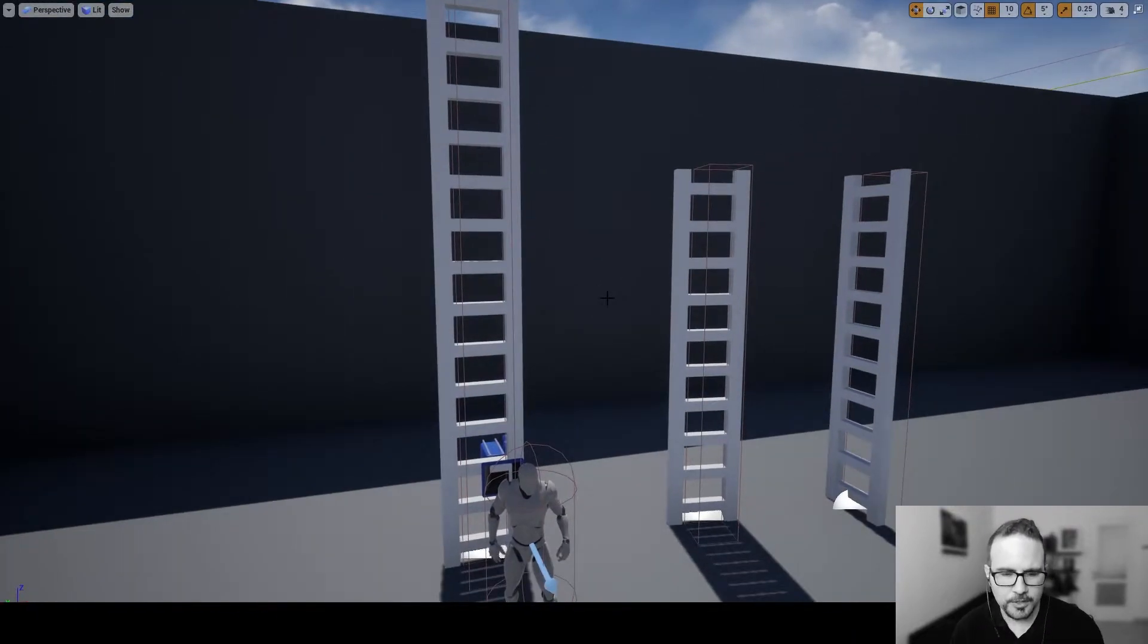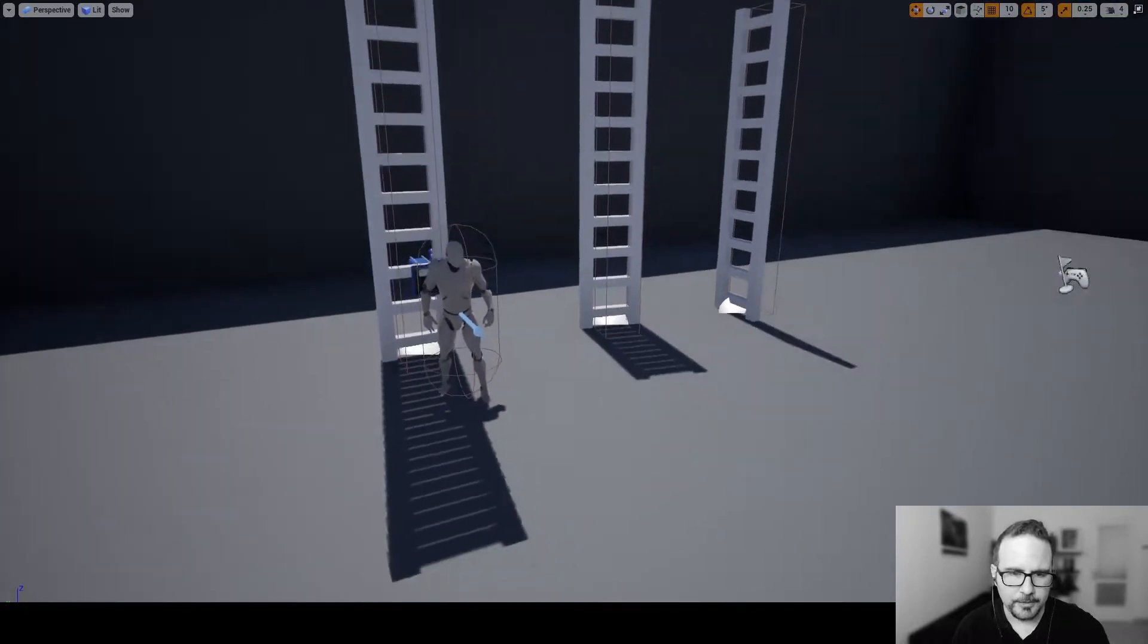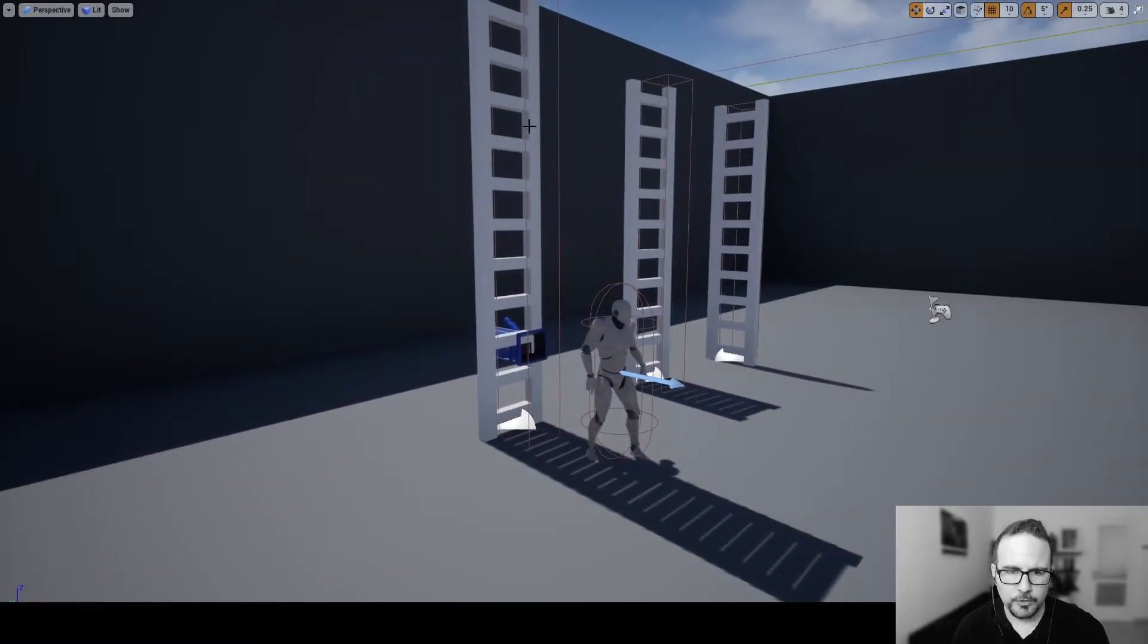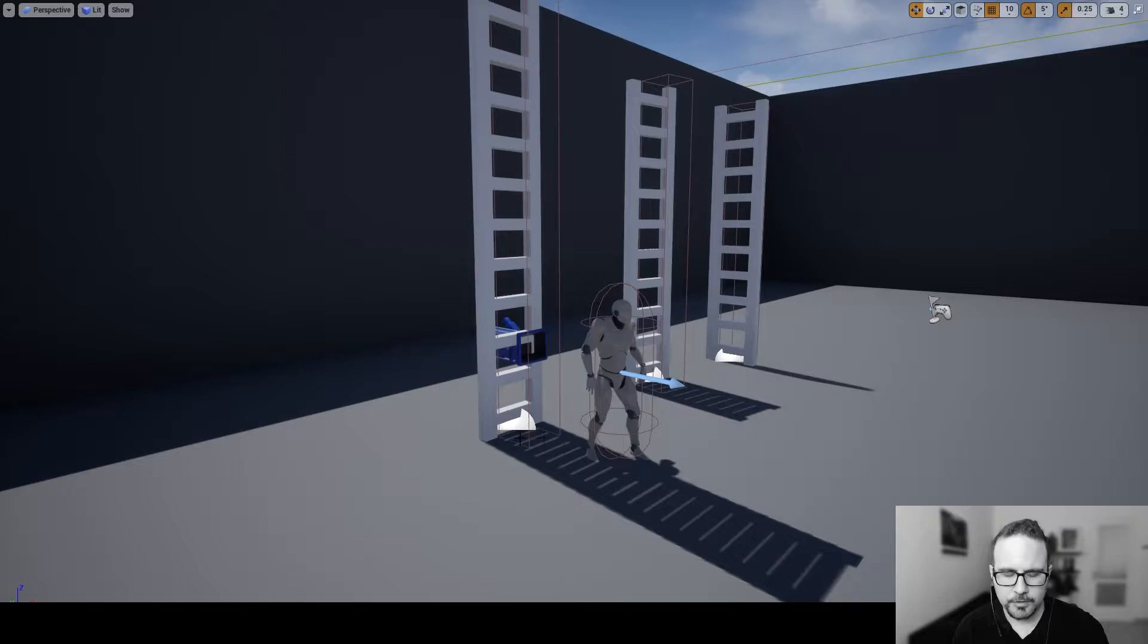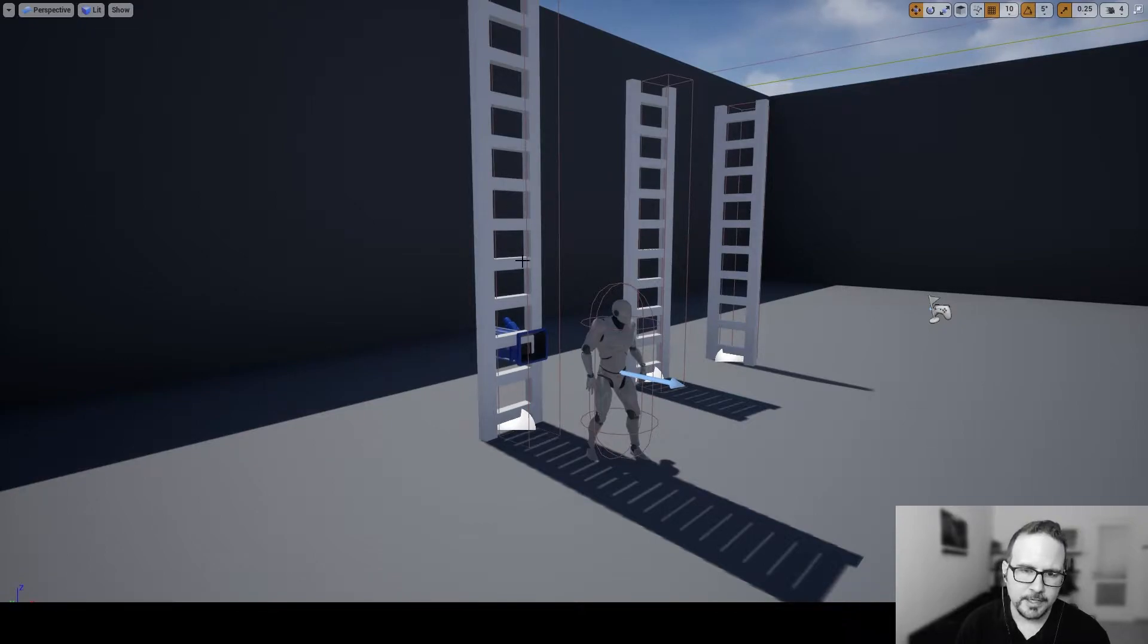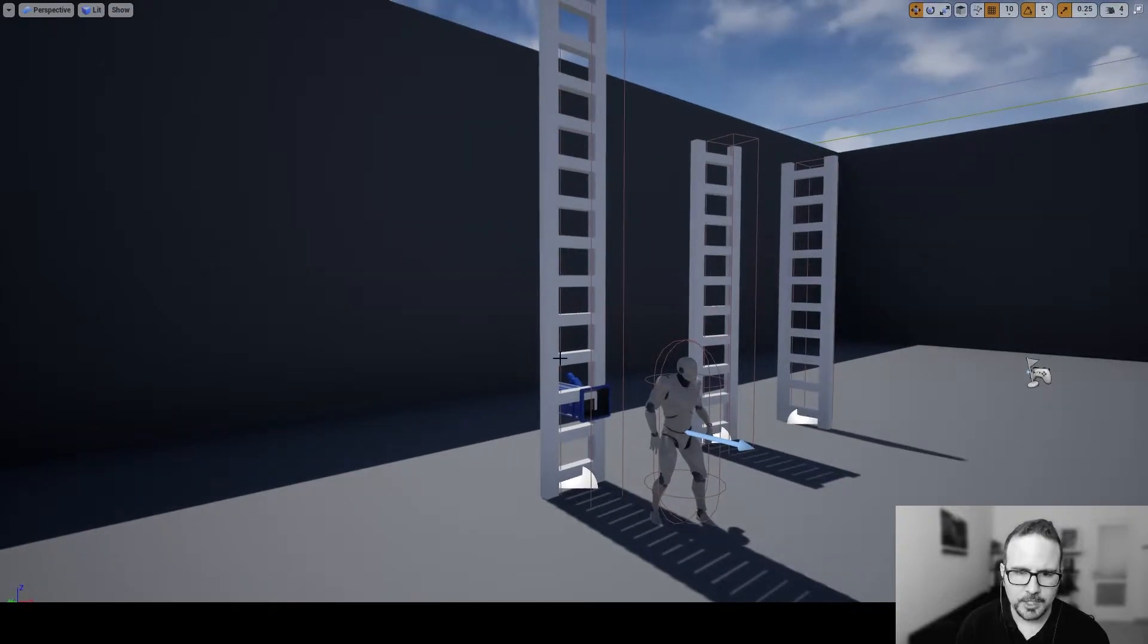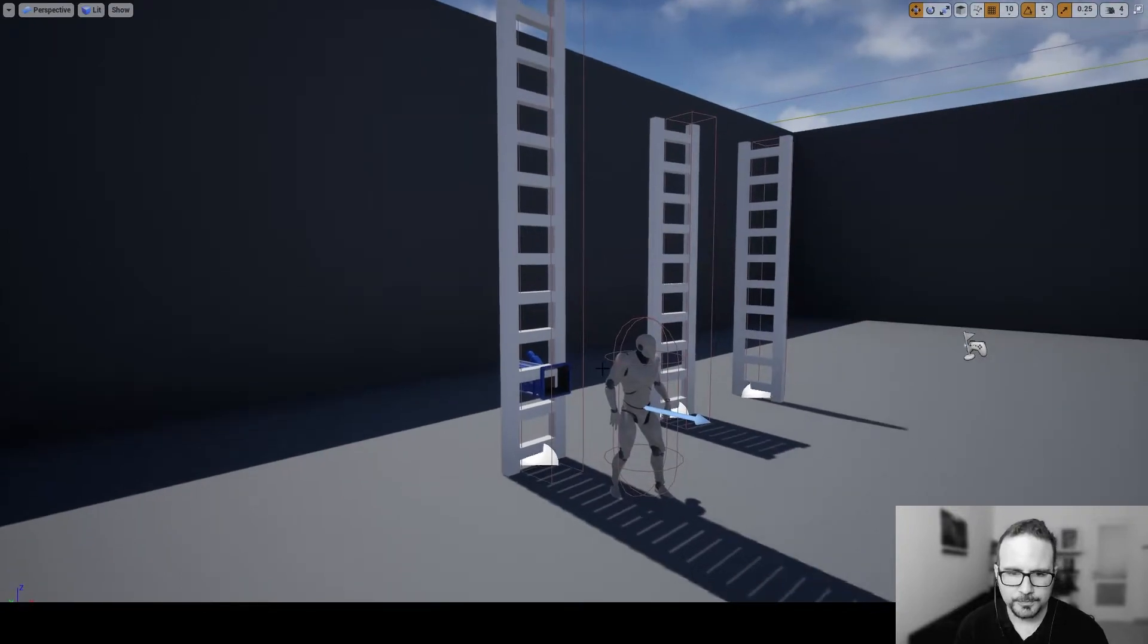So, the way this is going to work is whenever we are climbing the ladder, we are going to check if we are next to the floor. And if we are next to the floor, we're just going to go back to our function, toggle climbing, and set it to off. That's what we're going to do.